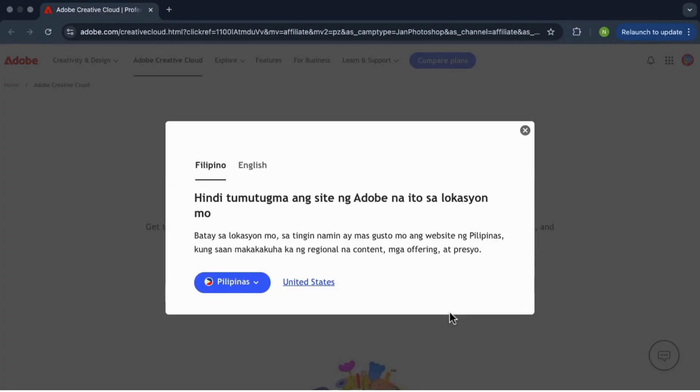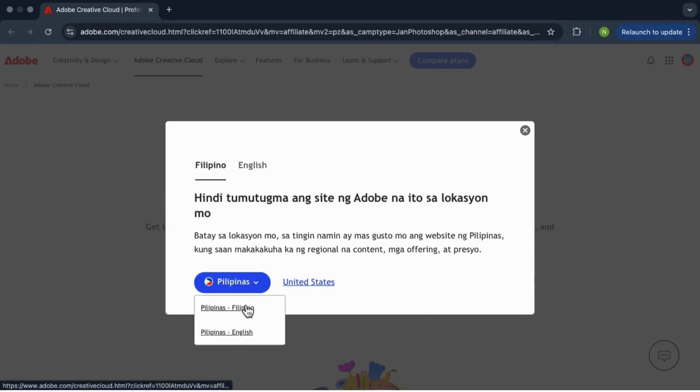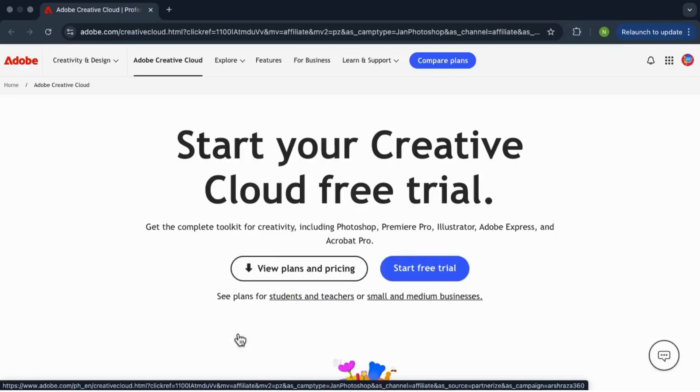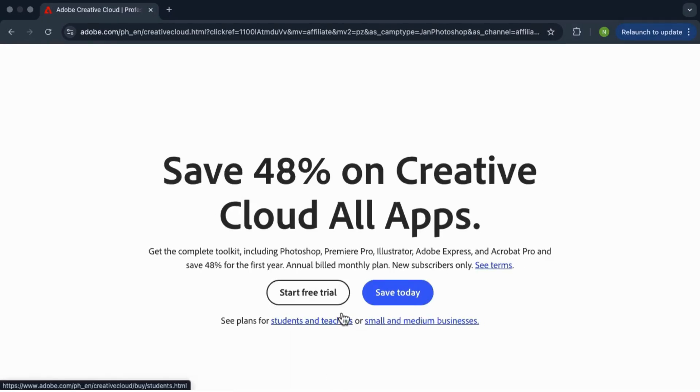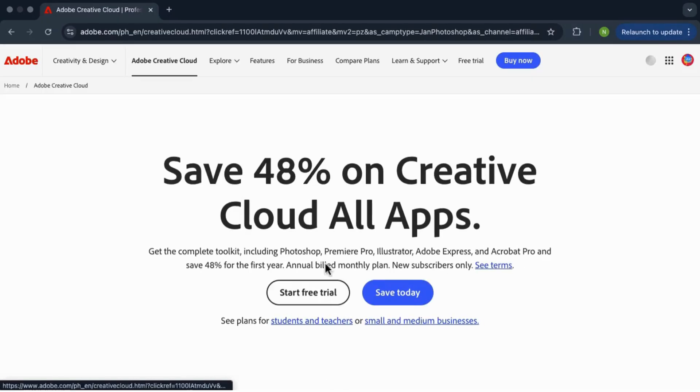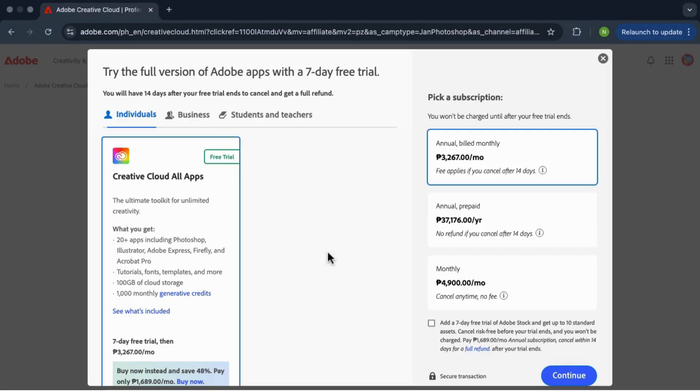First go to adobe.com and I'll leave the link down in the description for you. Once you're on the site, choose your country, then click on start free trial, and then you'll see three options that will pop up.